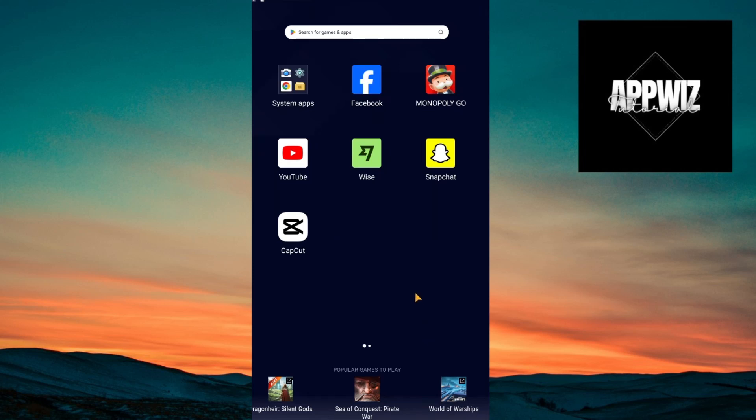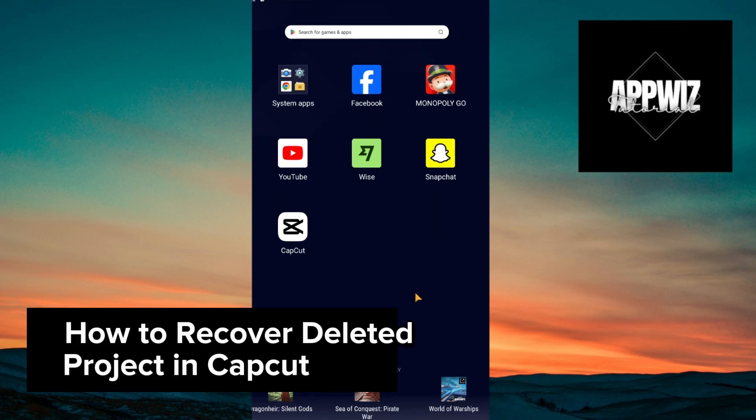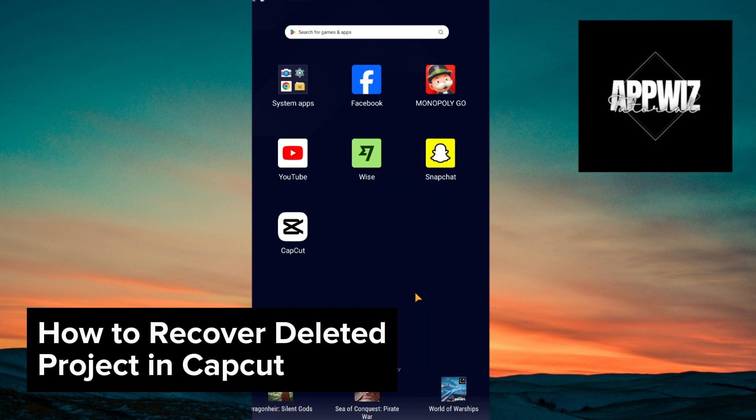Hey guys, welcome to our channel and in today's video, I will be showing you how you could recover deleted projects in CapCut. This is a step-by-step guide so you will be able to follow easily.